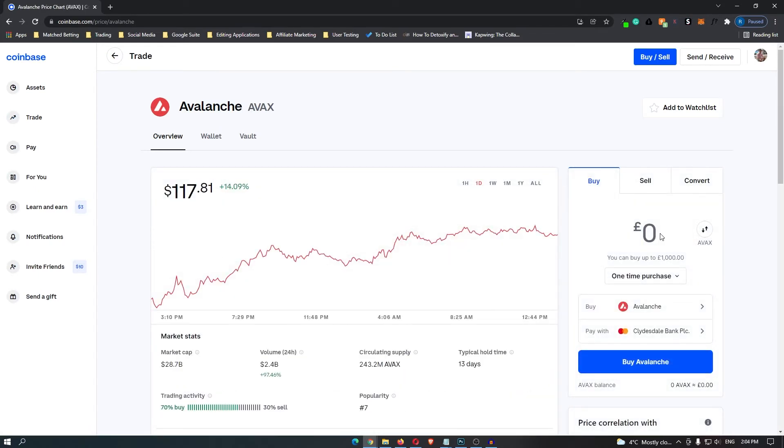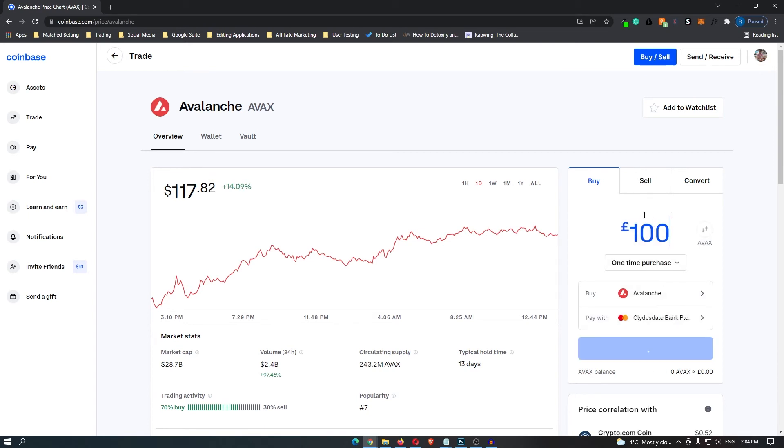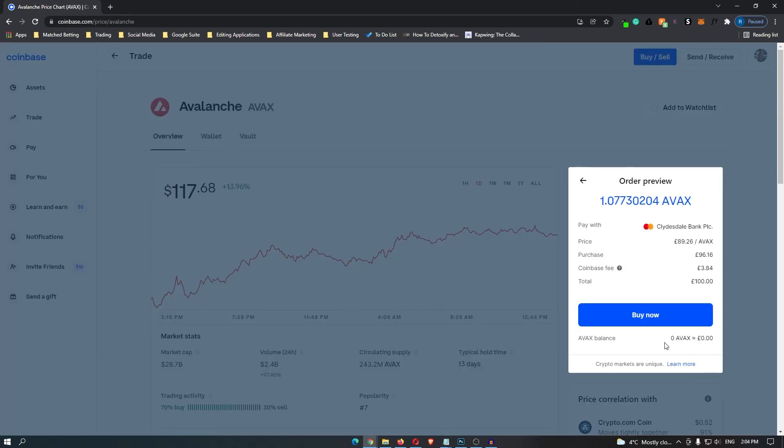Using this tab on the right hand side, first you can add the card that you would like to use for this transaction. Once you have done that, enter in the amount of money that you would like to spend on this coin. I'm going to spend £100 and then click preview buy and it will take you to this final confirmation screen. Once you are happy with this, click buy now and then you will have bought AVAX on Coinbase.